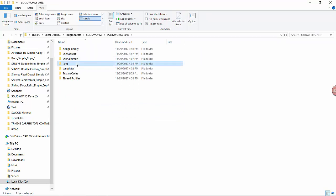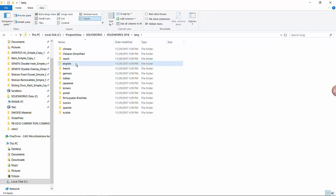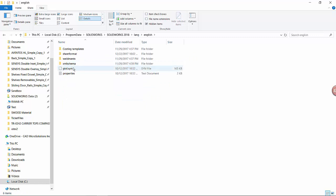Under Lang, English, here we confirm that our gtal.sim file is located.